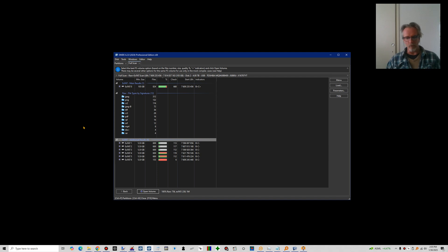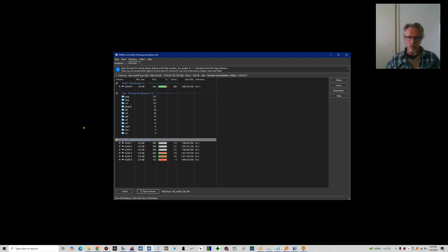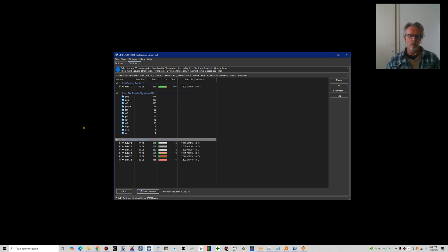Basically, if we scan a drive for lost files, we look for things like the file name, the start cluster of the file, the clusters that were allocated to the file, and file attributes. That's one thing we look for. Those things are stored in directory entries if it concerns a FAT-based file system, or in the MFT if it concerns an NTFS volume.